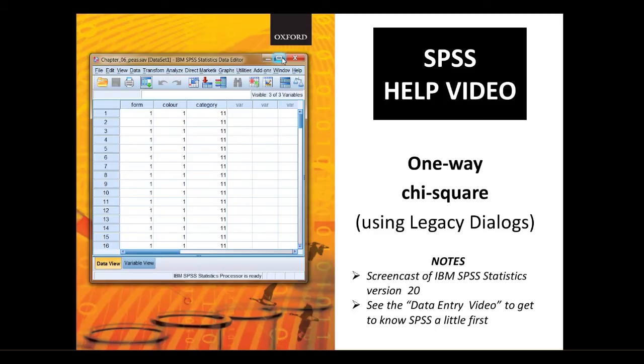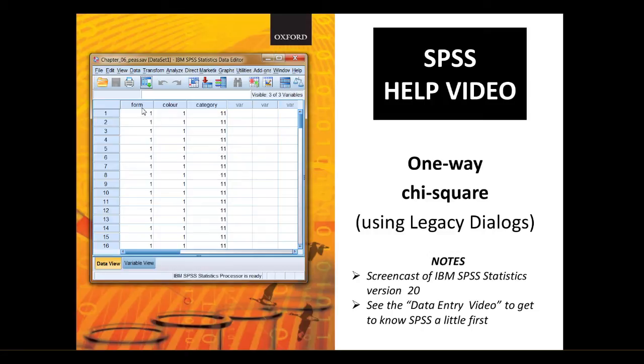Let's just take a moment to explore this data file. Here we have, we're in data view and we've got three columns of data. This is the form of the seed, this is the colour of the seed and this is a combined category.